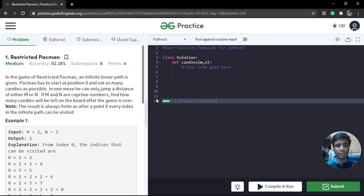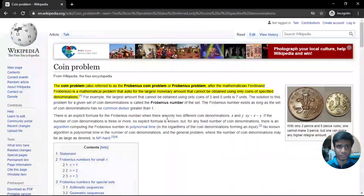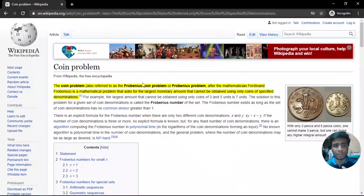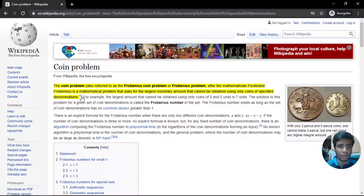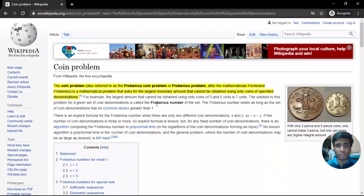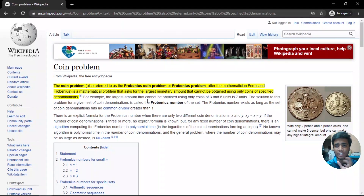This problem is very interesting and it is based on an analogy called the coin problem, basically a problem given by a famous mathematician called Frobenius. This is essentially the problem statement — let us read it and understand the relation between these two problems.